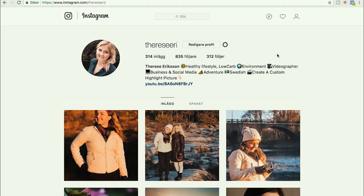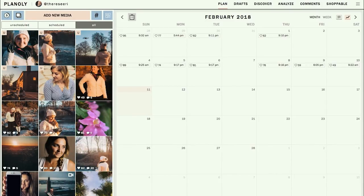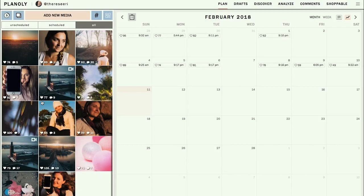A lot of people ask how to manage their Instagram account from a computer — uploading posts, descriptions, managing hashtags and those kind of things. For me it's a lot easier since I'm working on my computer all the time. There are a lot of different apps outside Instagram that help you post — you have Hootsuite, you have Planoly, and just Google and you'll find a lot more. I'll show you Planoly, which I use because I feel it's a super great tool that fits me really well.